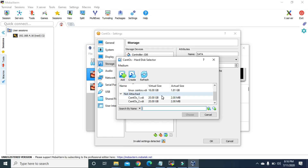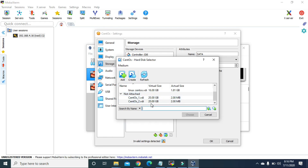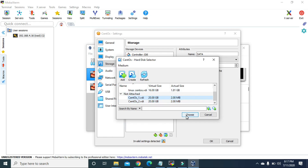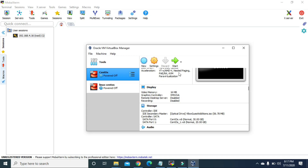I had already created a virtual hard disk before so that I can use one of them for the GPT partition in the next video. That's why here I have two unattached virtual hard disks. In your virtual machine there should be just one. The first 20 GB virtual hard disk I'm going to use in this video for MBR partition, and the second one I'll use in the next video for GPT. So I'm going to click this and hit Choose. The first virtual hard disk is now attached. Let's start this virtual machine.